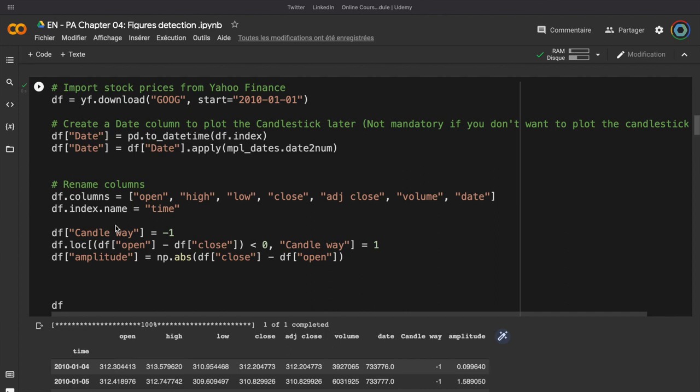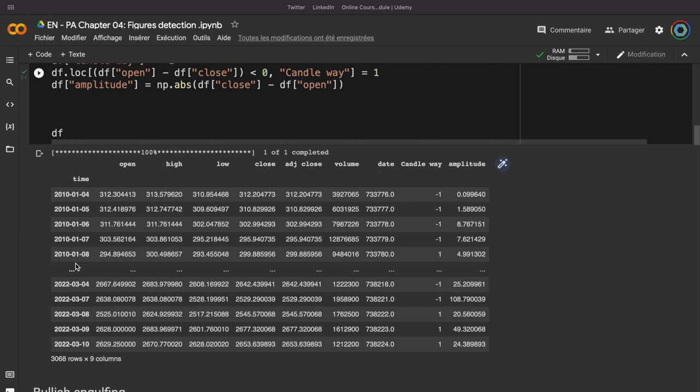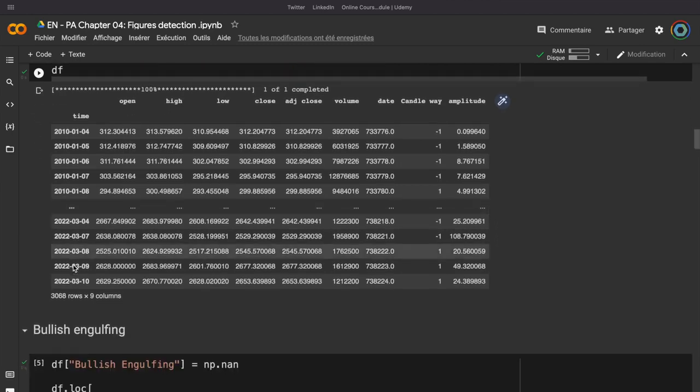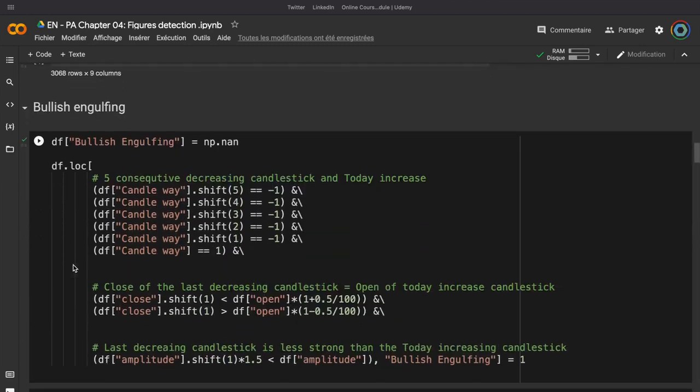And I will create some new columns. First, candle way. So, it means that if we have a red candlestick, candle way will be equal to minus 1. And if the candlestick is green, the candle way will be equal to 1. And we need to compute the amplitude, which is the size of the body of the candlestick. And then, it will be very simple to compute an algorithm which will detect the bullish and bearish engulfing figure.